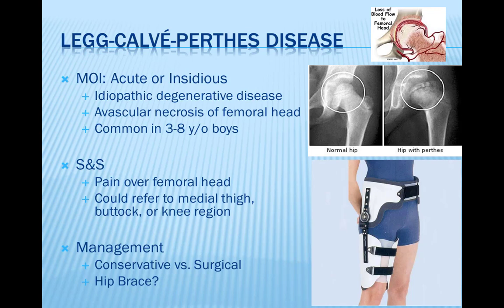Signs and symptoms of Legg-Calvé-Perthes disease include limping, pain or stiffness in the hip, groin, thigh, or knee, and limited range of motion in the hip joint. The disease usually involves just one hip, though both hips can be affected in some children, usually at different times. Management may be either surgical or conservative. Doctors may use a variety of treatments to keep the ball part of the joint as round as possible and snug in the socket, which acts as a mold for the femoral head as it heals. A hip brace may be sufficient, or surgical intervention may be necessary.